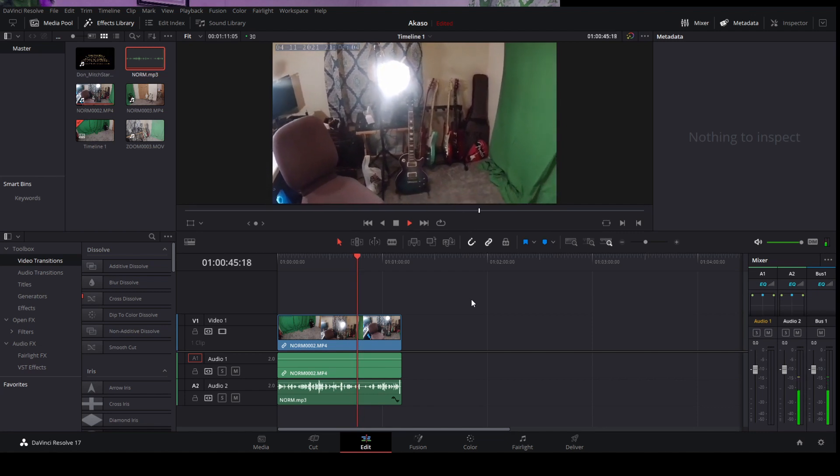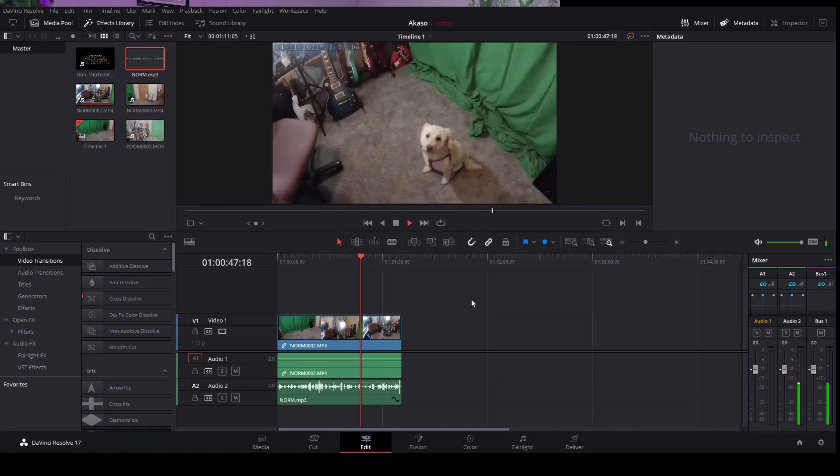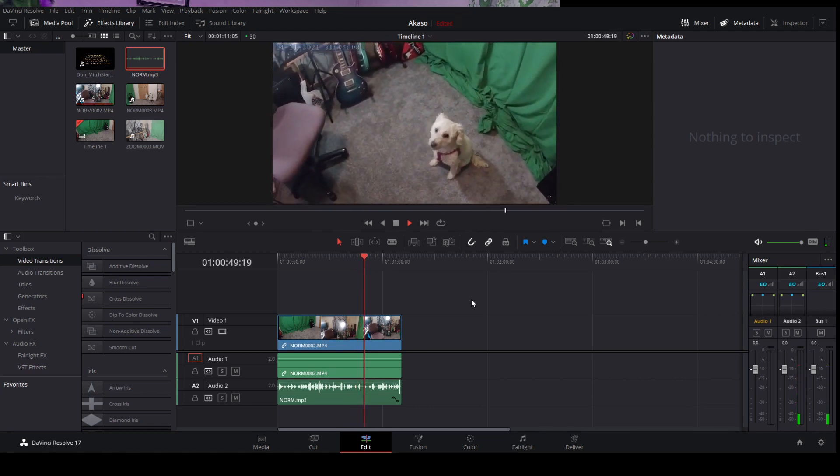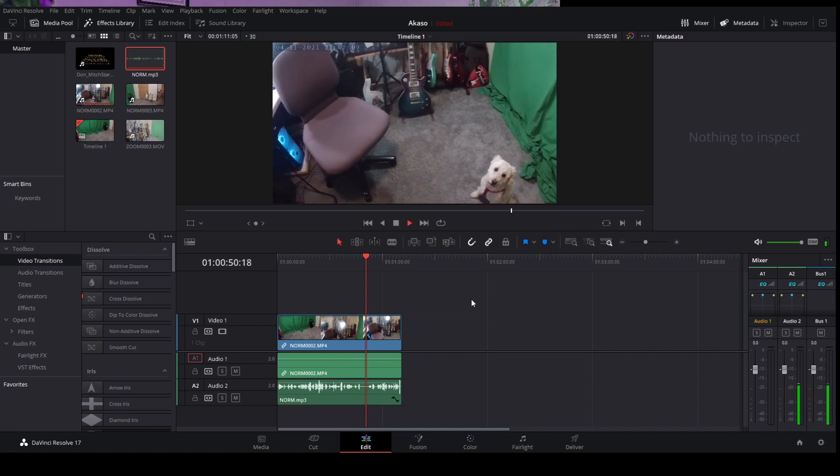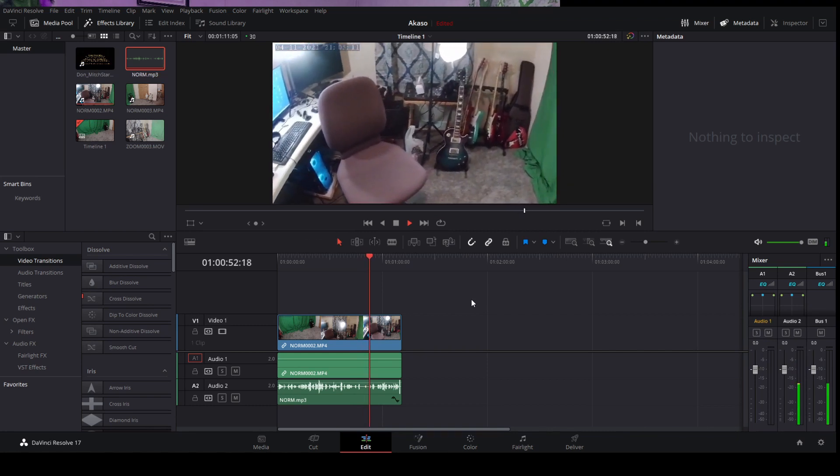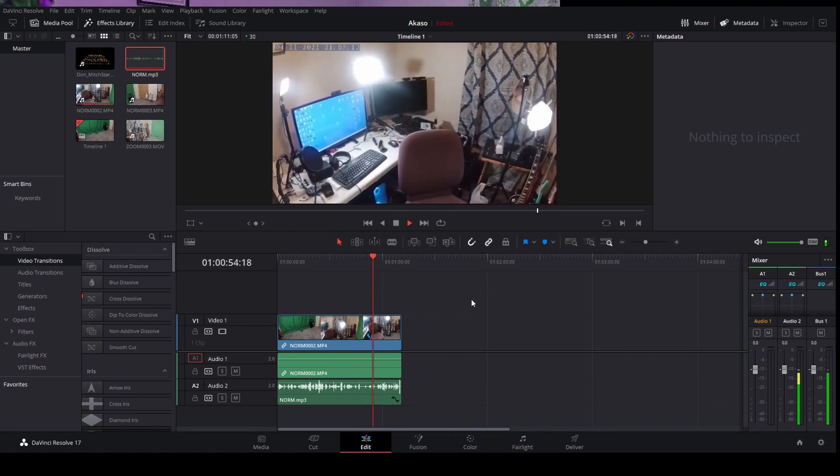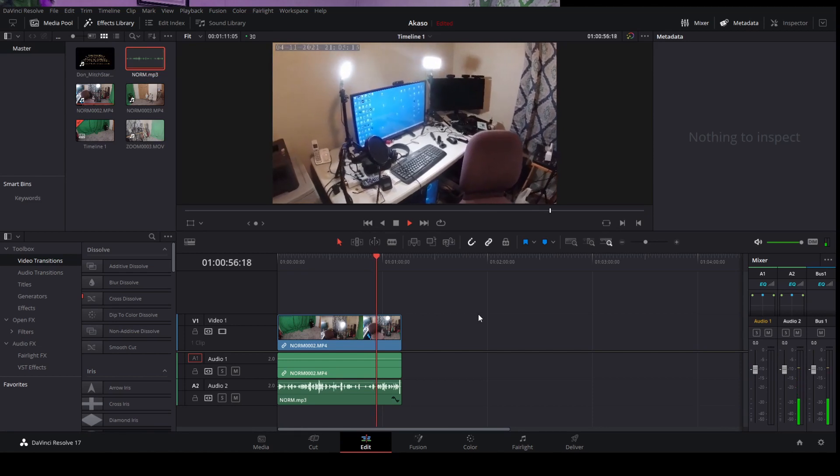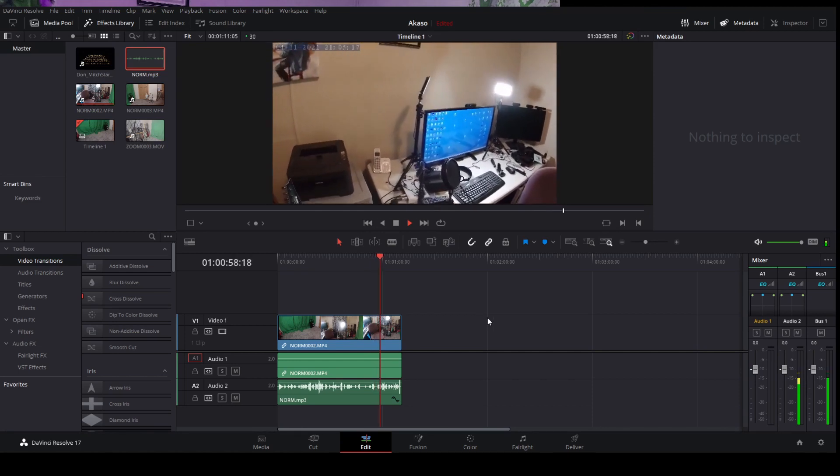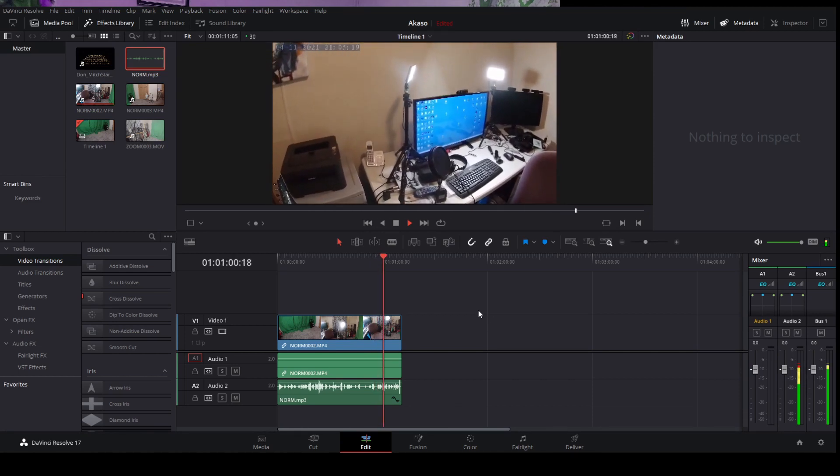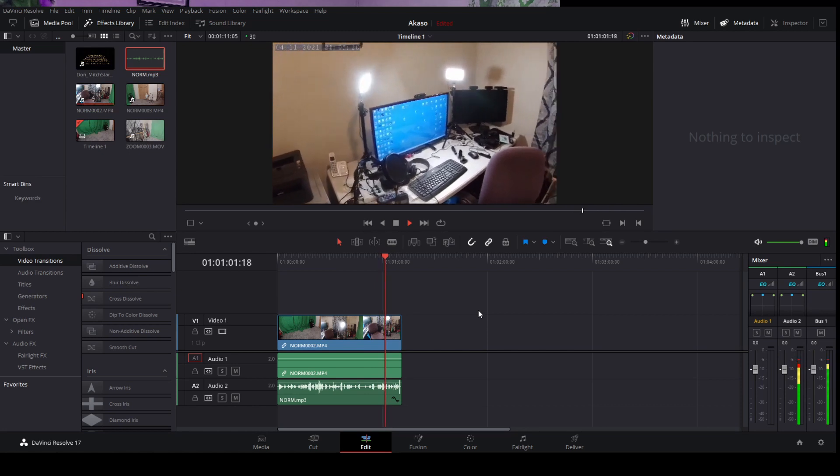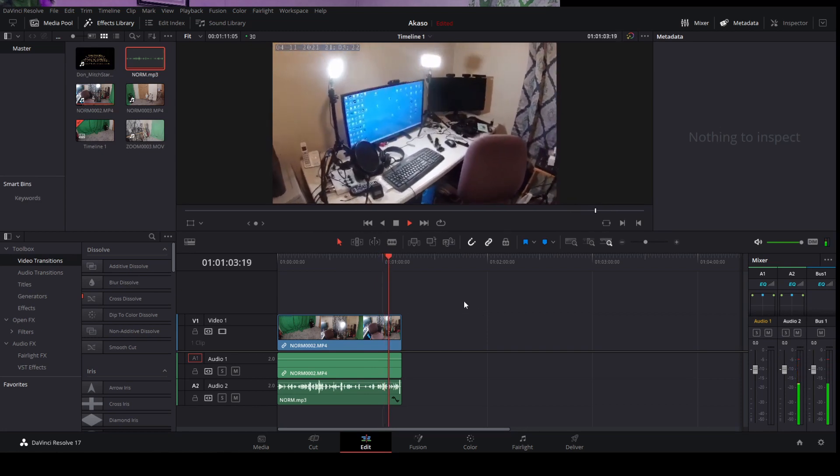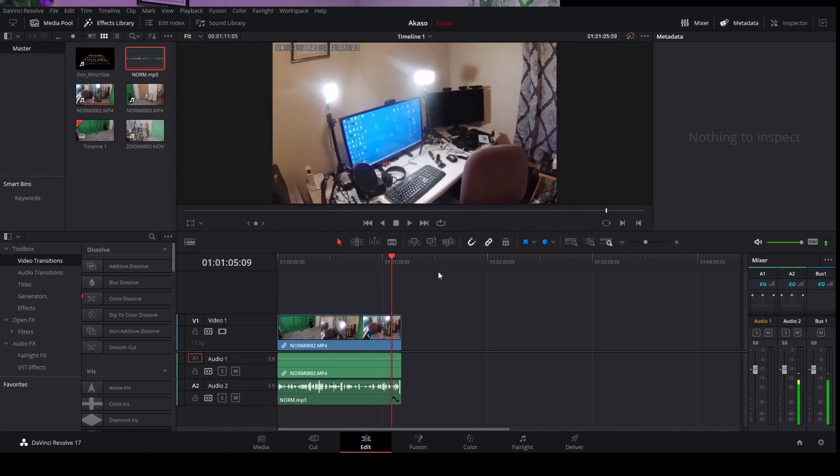So I'm sure if somebody sees it, they might be able to figure out what's going on. I mean, this is a fix, it works. This is the Akaso V50X. So that's my fix.